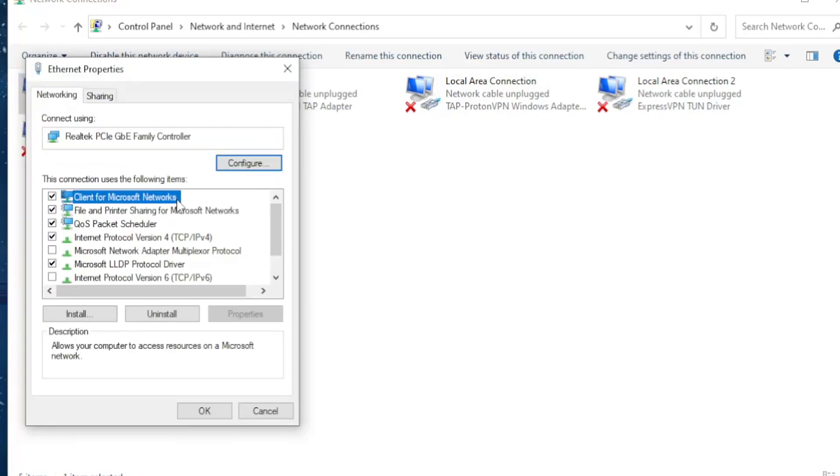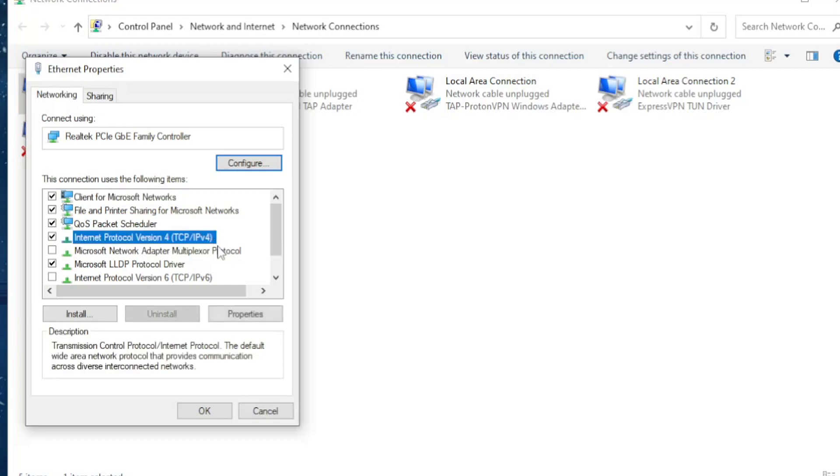Okay, from here after this has opened up, you want to navigate to Internet Protocol version 4. Just left click on it so it gets highlighted and then select properties.